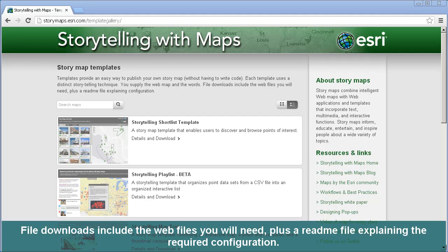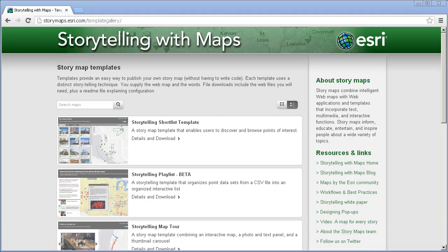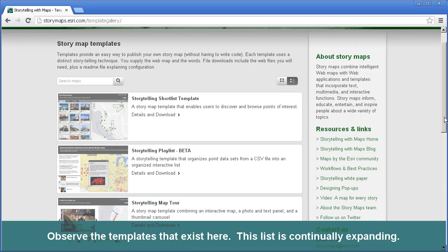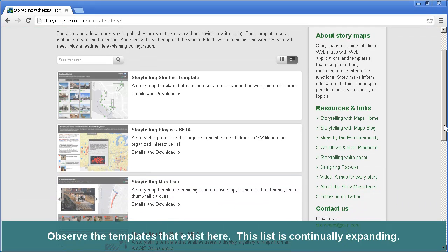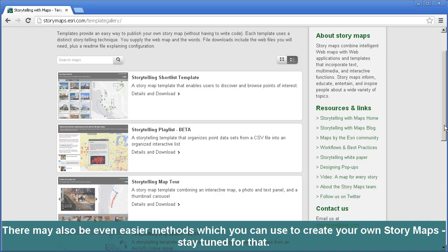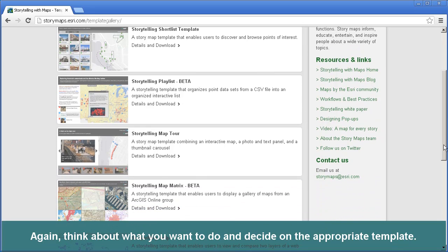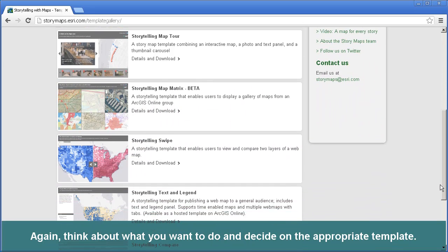File downloads include the web files that you will need, plus a README file explaining the required configuration. The list of templates is continually expanding, so by the time you watch this video the list will most likely be considerably longer. There may also be even easier methods you can use to create your own story maps. Think about what you want to do and decide on the appropriate template.